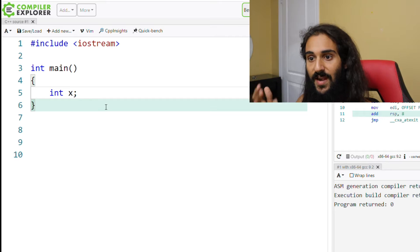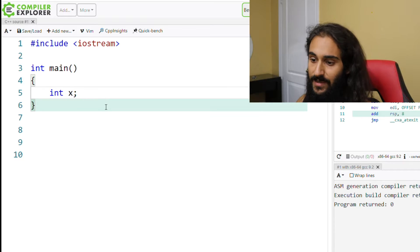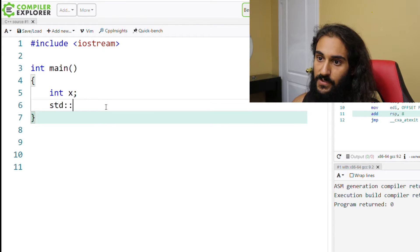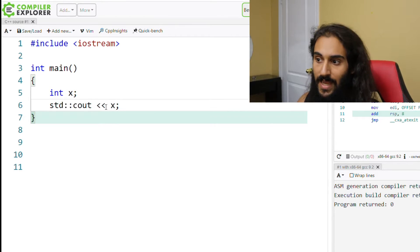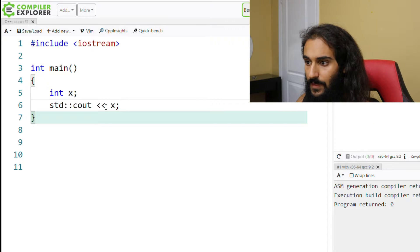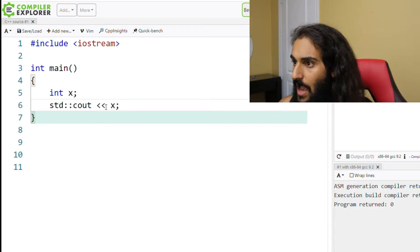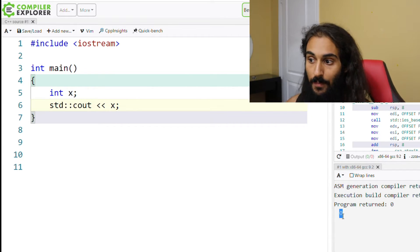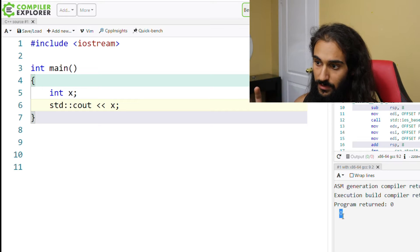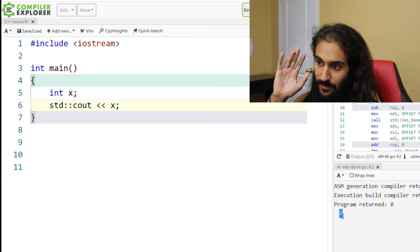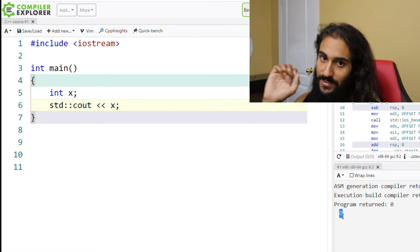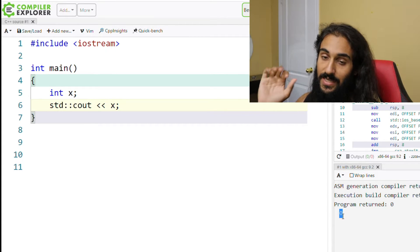Now if I go ahead and print out x, let's see what actually happens. So I go ahead and print out the variable x. As you can see here, x contains zero.